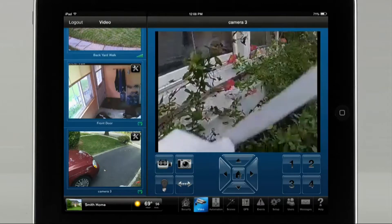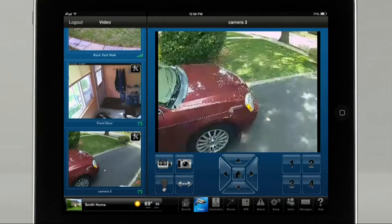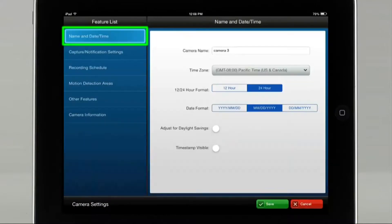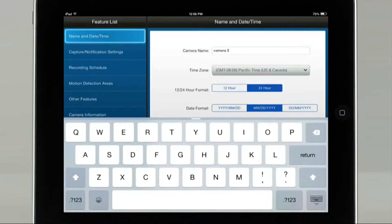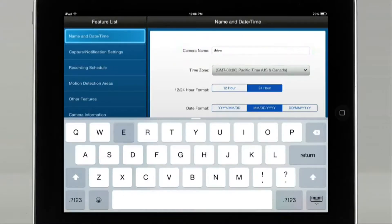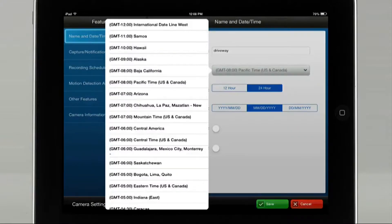To configure your camera, please tap the wrench in the thumbnail. Select the name and date time icon. For this example, we will name the camera 'Driveway Cam.' For time zone, we will select Eastern Time, US and Canada.